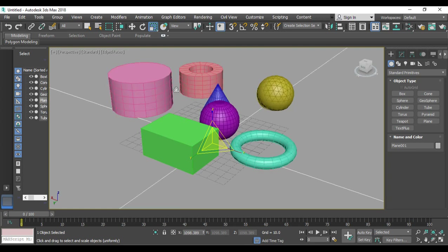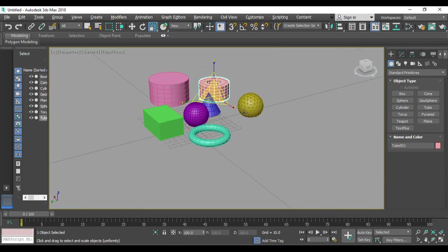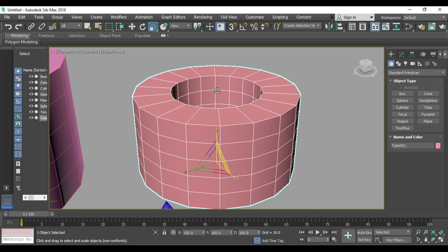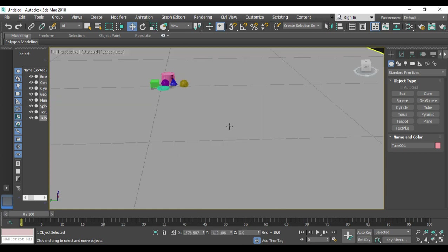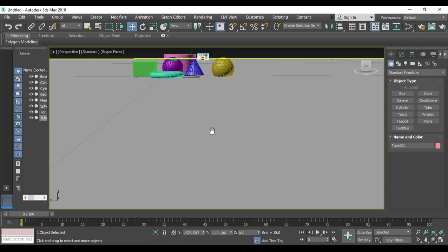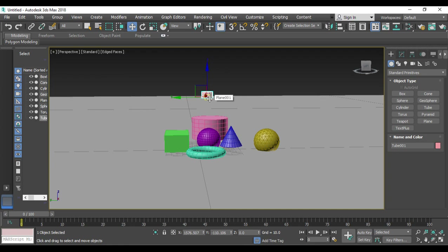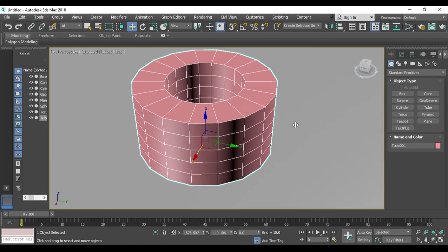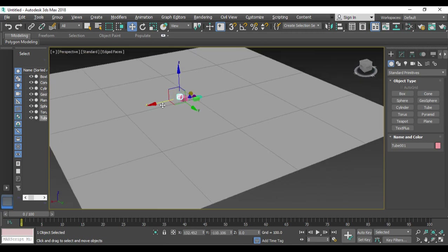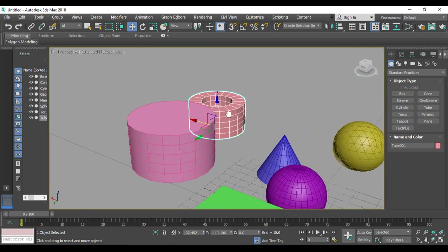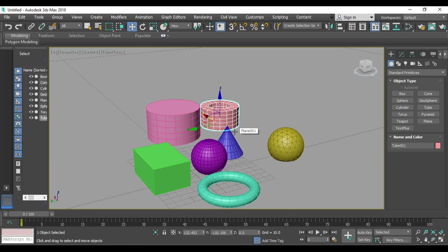If you have a shape selected and want to zoom toward it, just press Z. It zooms to the selected object. If you've zoomed out and your object is at the corner of the view, select it and press Z to focus directly on it. Press Z again to zoom to your full collection of objects.